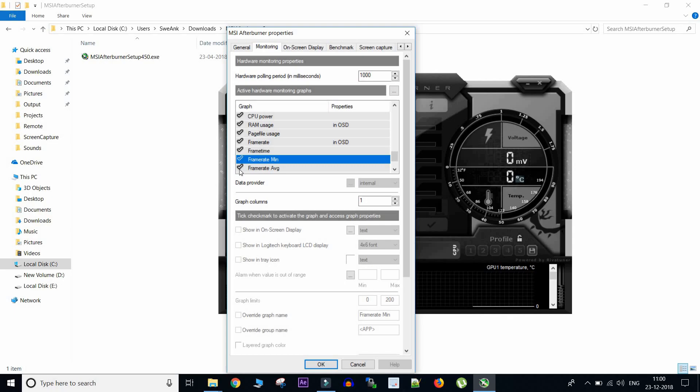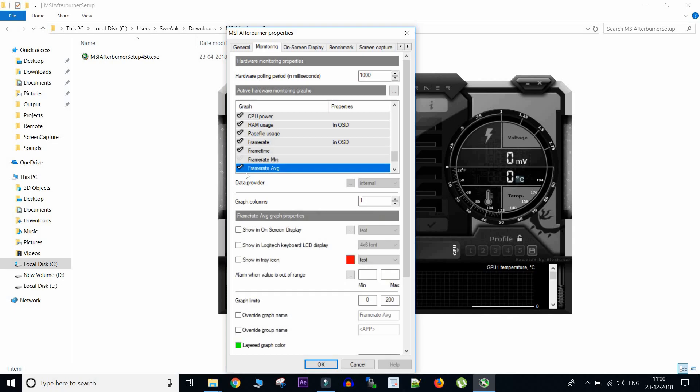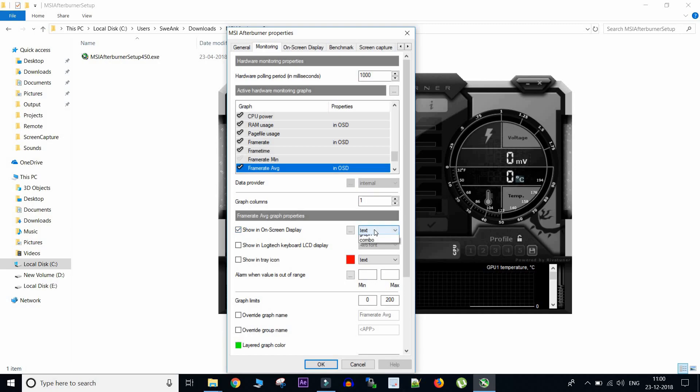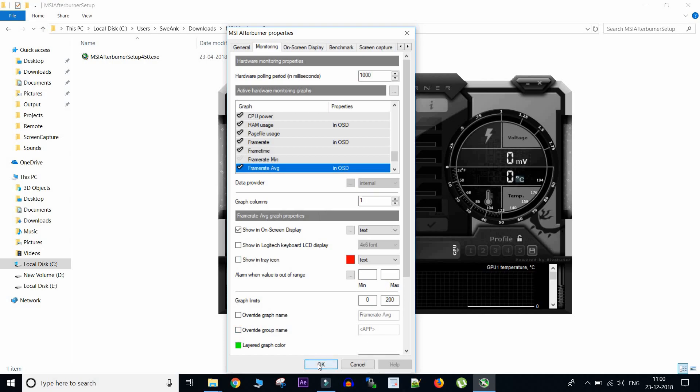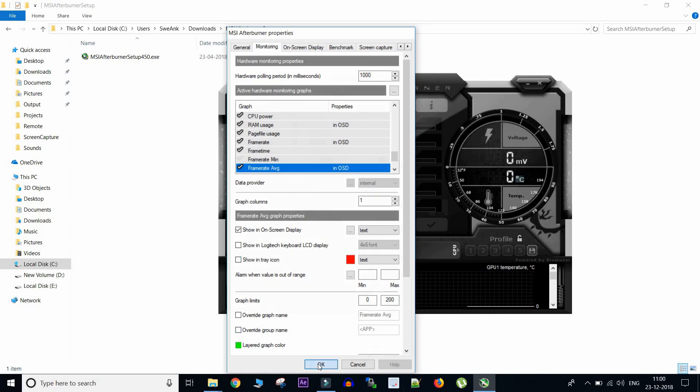Suppose we want to show the frame rate average also, we will highlight it and then go below and select show in on-screen display. So that should do the job and then select OK.